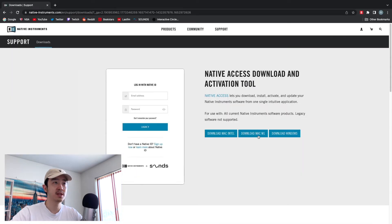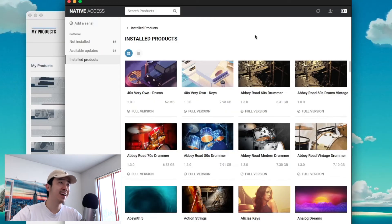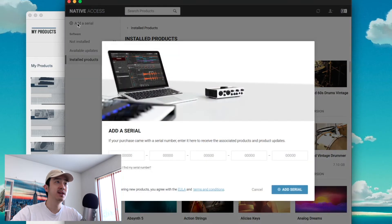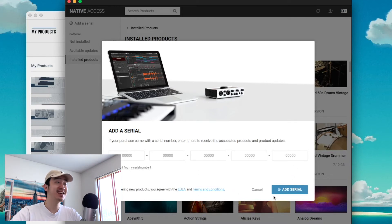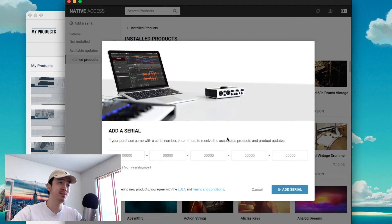So you have to go and download Native Access from the Native Instruments website. You go here, download Native Access, and if you don't have a Native Instruments account you obviously need to make a Native ID — that's how it works. Alright, so here we are in Native Access. You sign in, then go to 'Add a Serial' and put in the serial number that's on the Heaviosity portal. Then you have to link it to the folder you downloaded it to — wherever you downloaded it in the Heaviosity portal, that's where you gotta link it to.